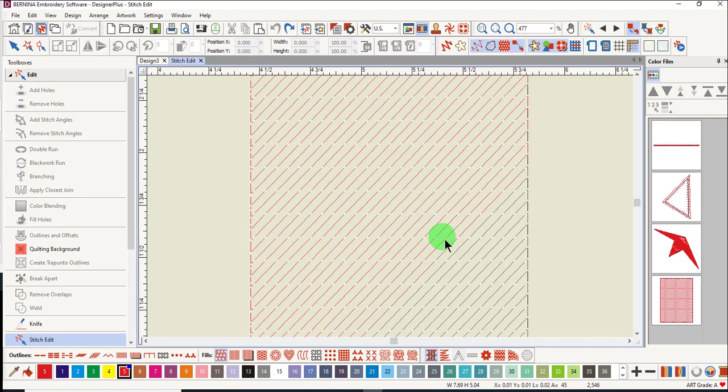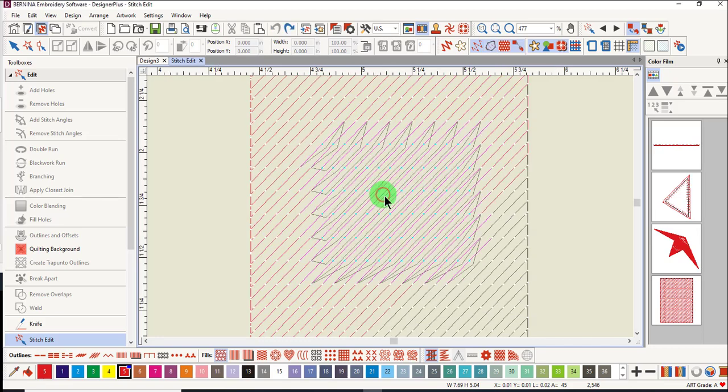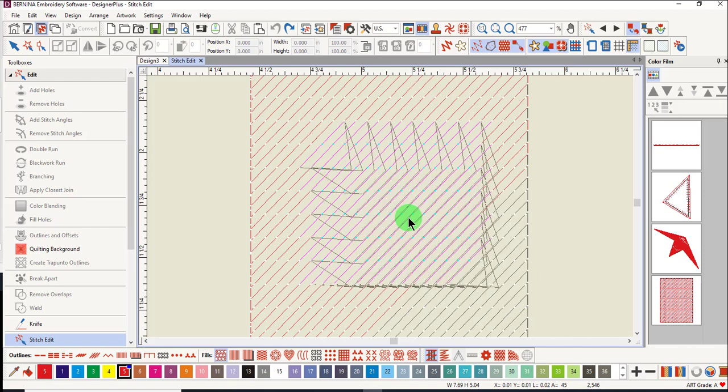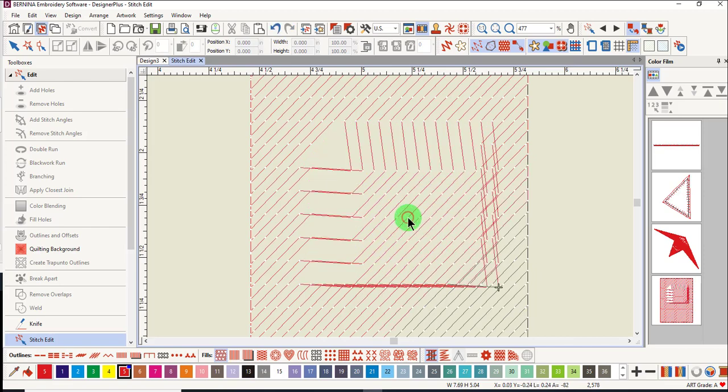I'll drag a bounding box around the stitches. Then click and drag the stitches to a new location. Click again to activate the change.